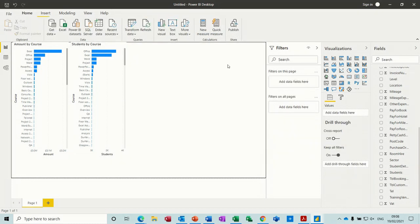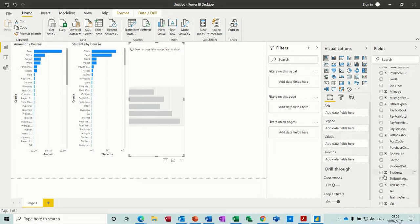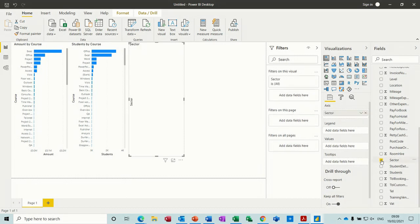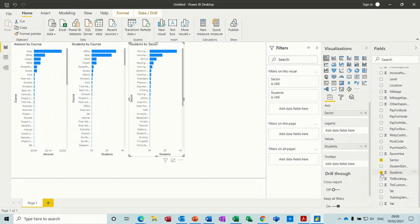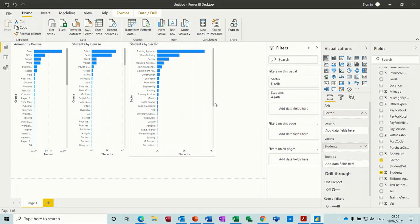And then one more. Let's do a graph by sector. There's sector, by students as well. Then you've got the different sectors. You can see things.